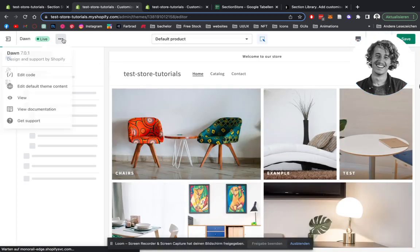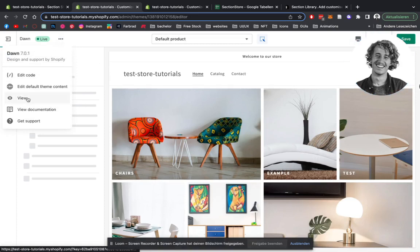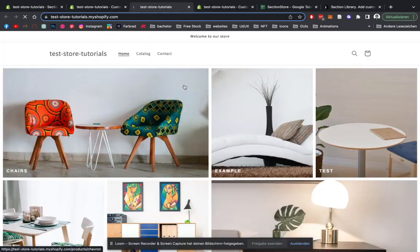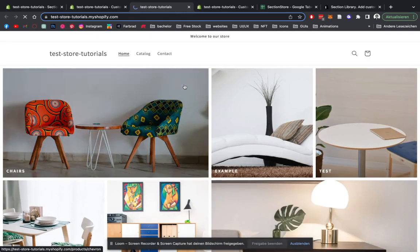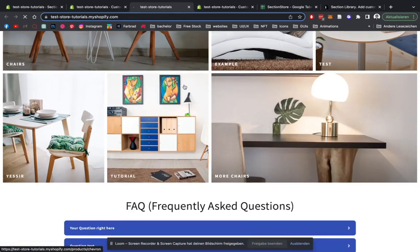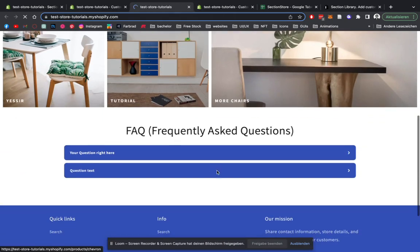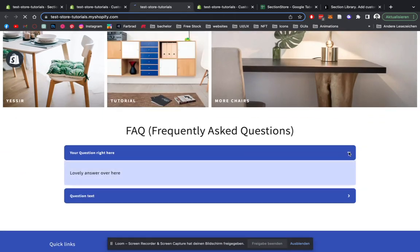And in the last step, we're just going to be looking at it at the live version. And here we have it. Perfect.